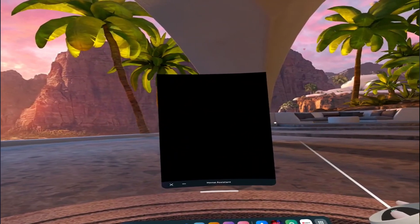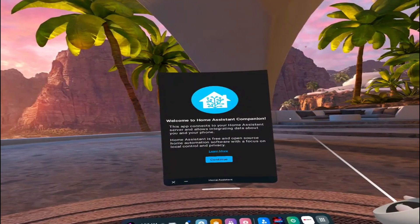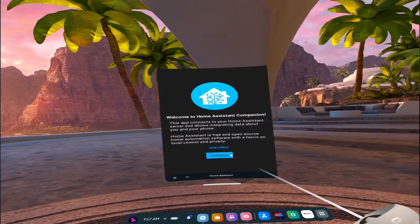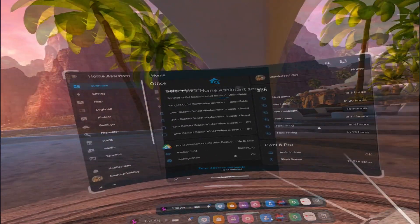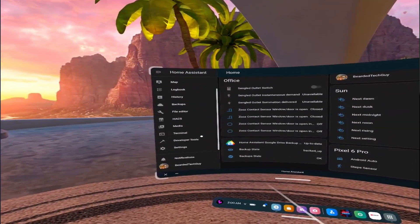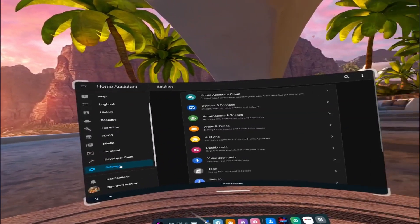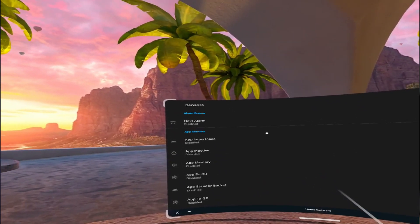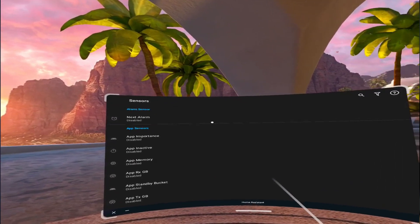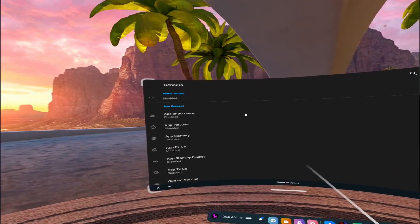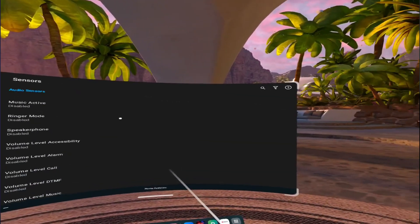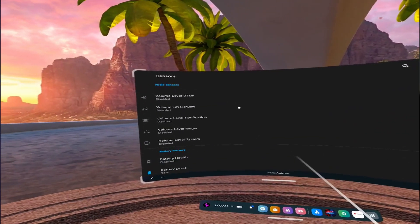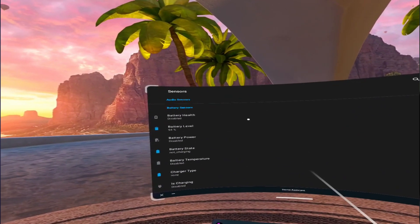With that said, you are able to fully manage and control your Home Assistant, just like if you were using a browser. And there are several sensors available that can be enabled to drive different automations. I'm not sure how useful being able to control your smart home from a VR headset is, but with some of the sensors — such as if it's being used or not, and battery charge level — I can think of a few different automations that would be helpful to have being driven by them.